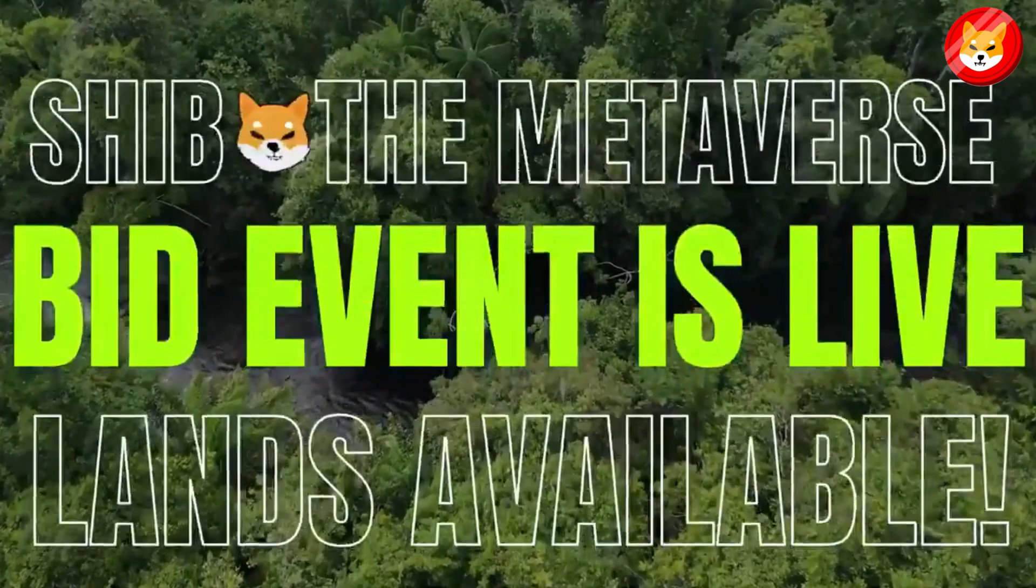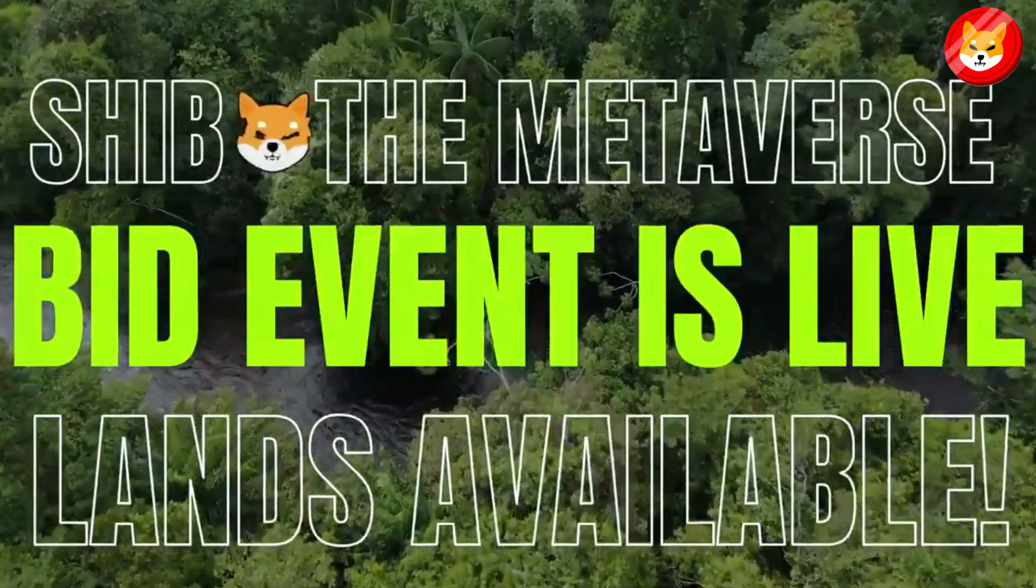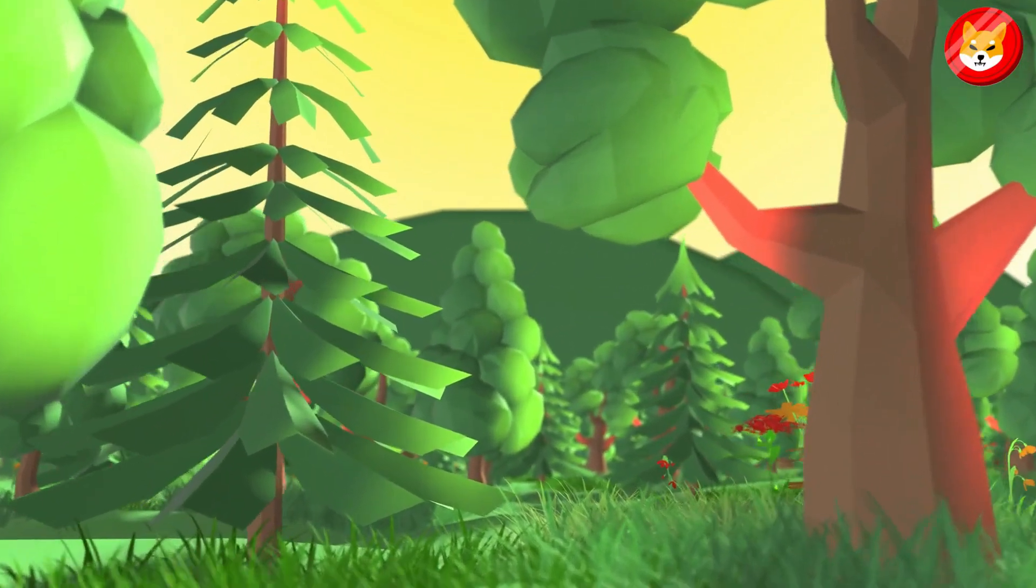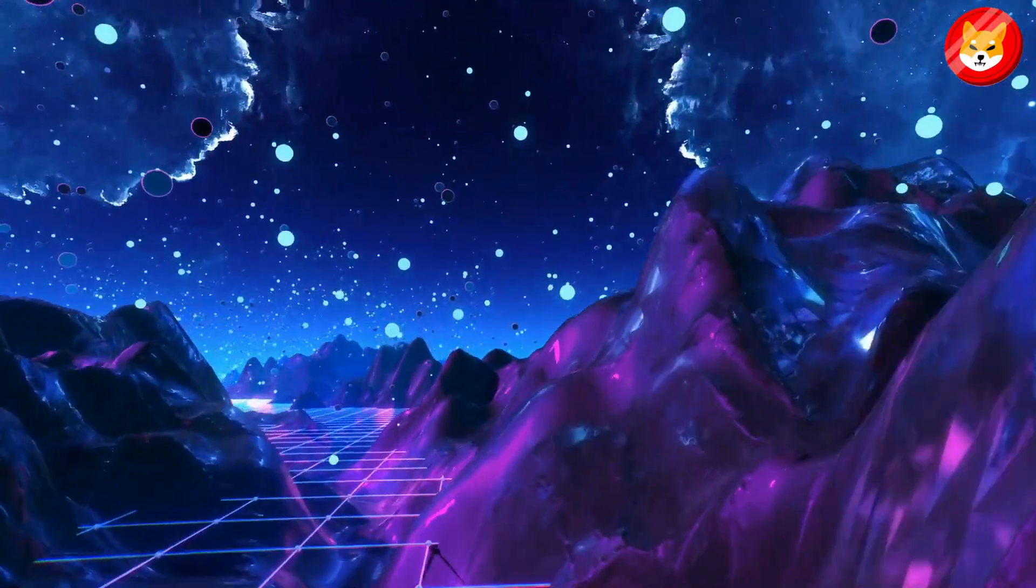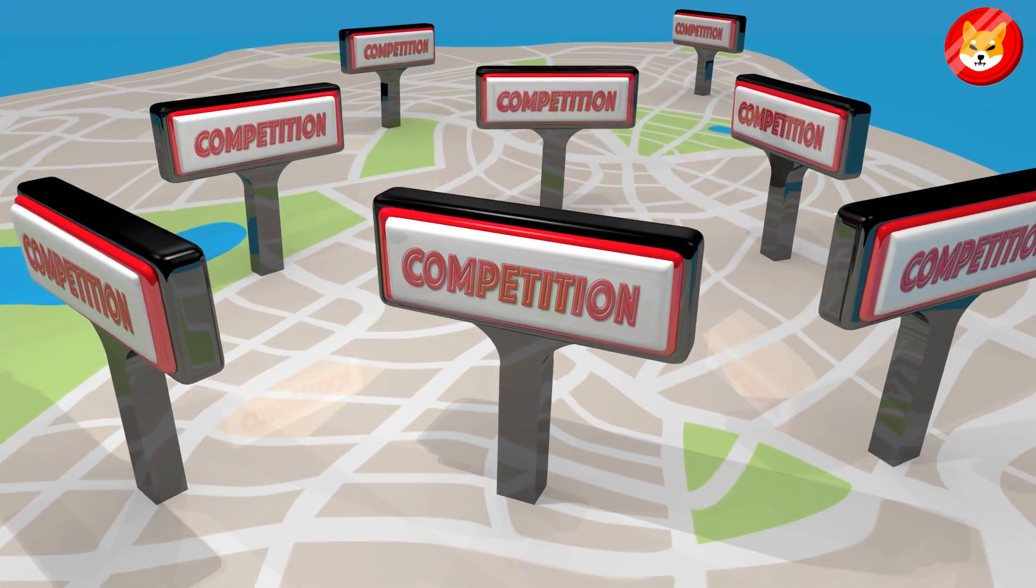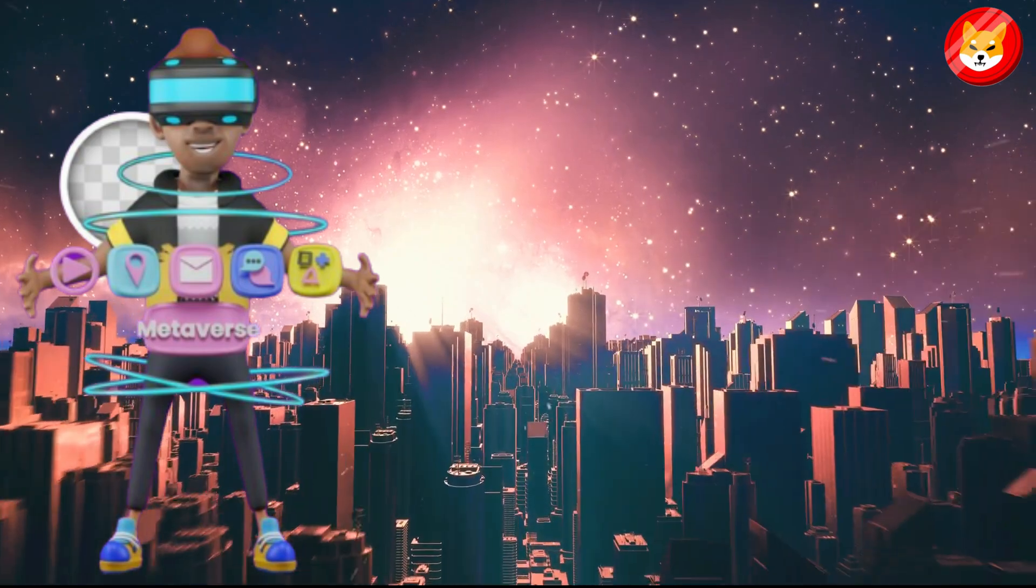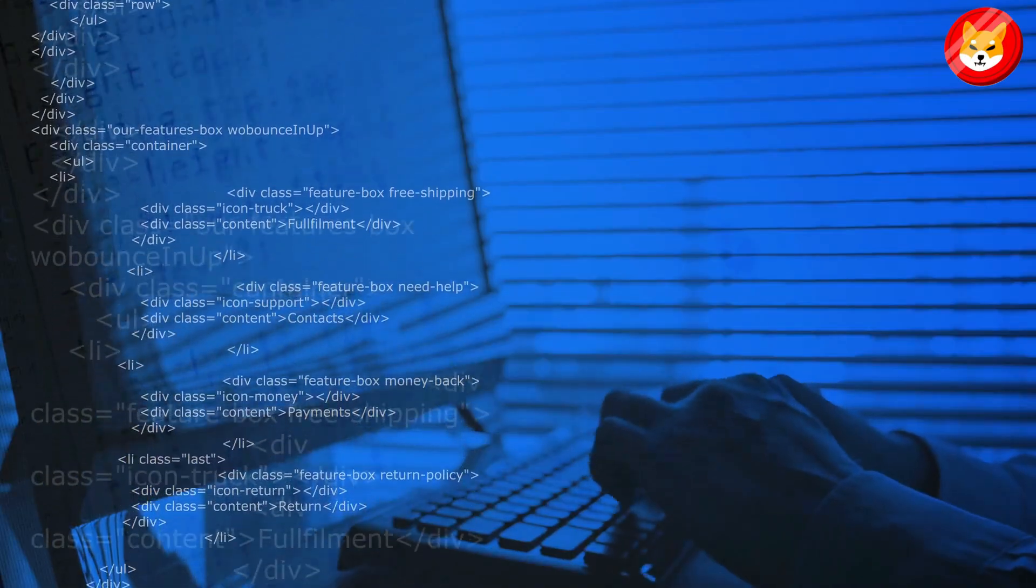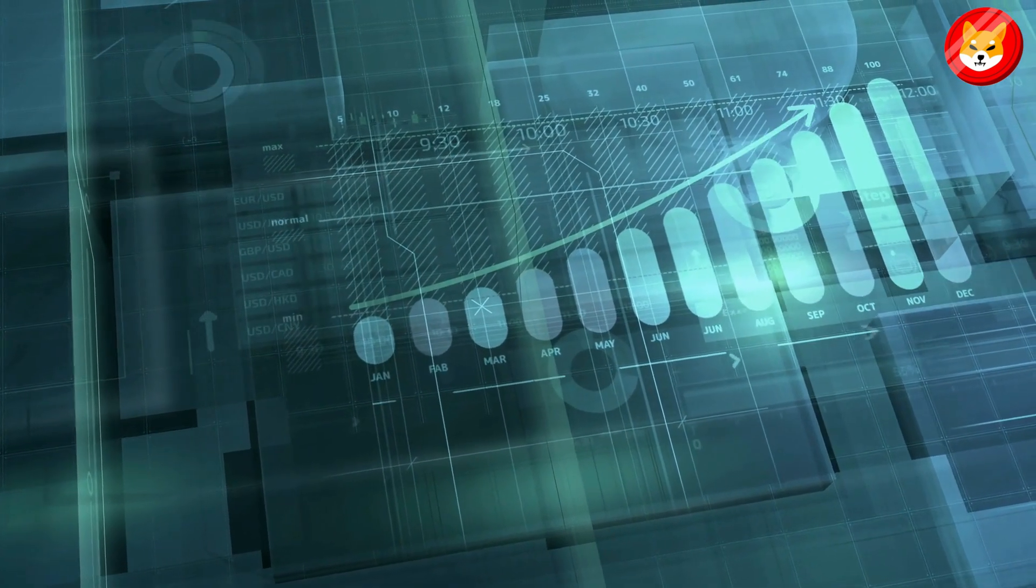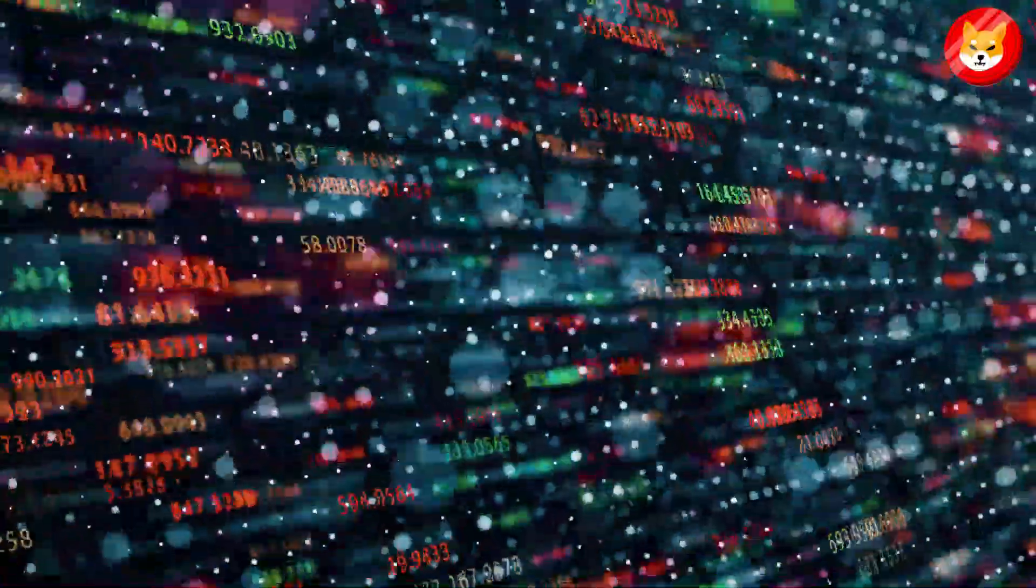On that note, the Shiba Inu metaverse went live at the end of April. Players can buy digital plots of land, build their projects, and earn a passive income within the virtual land. While Shiba Inu faces competition from other metaverse-style games like Decentraland, this project could still be a game-changer. Specifically, it could supercharge demand for the cryptocurrency, sending its price higher.